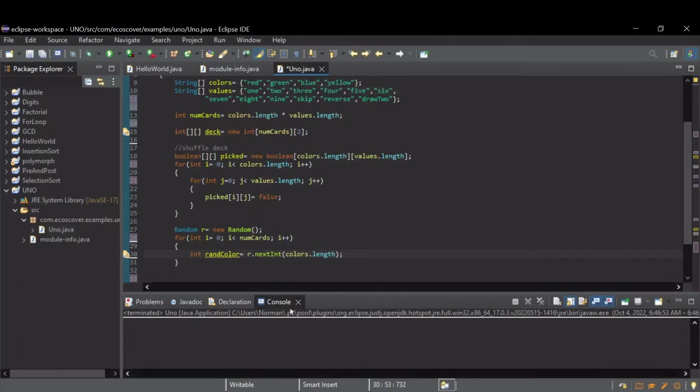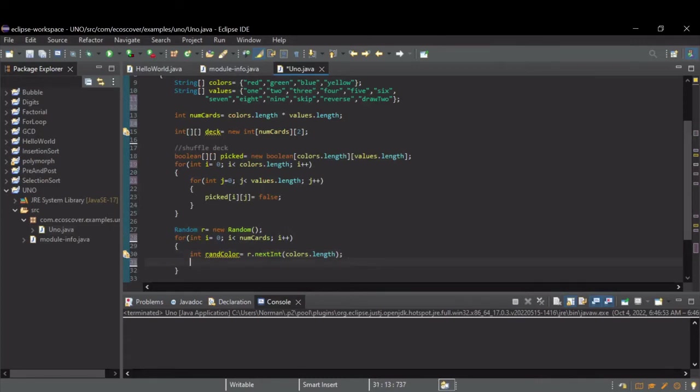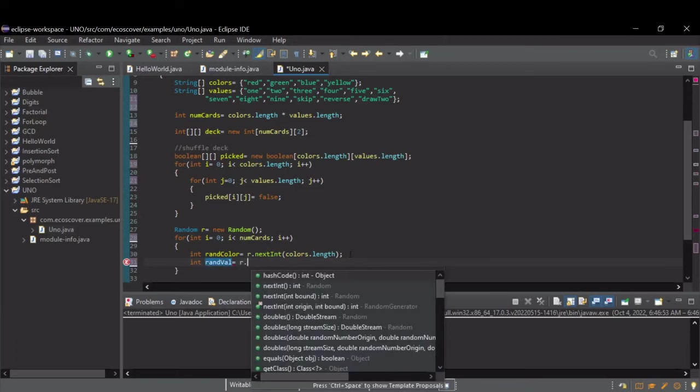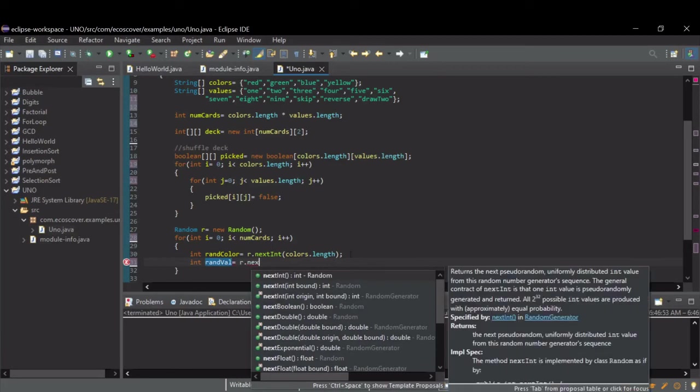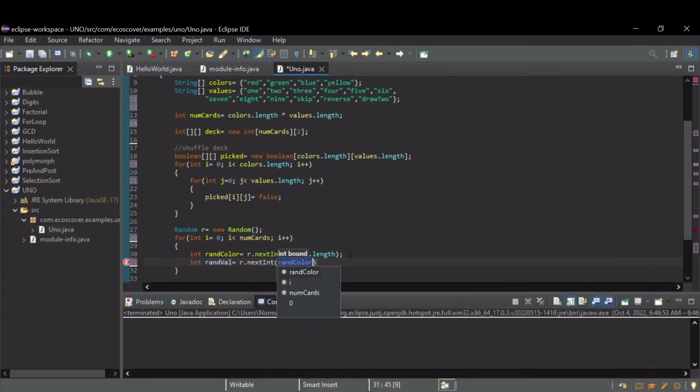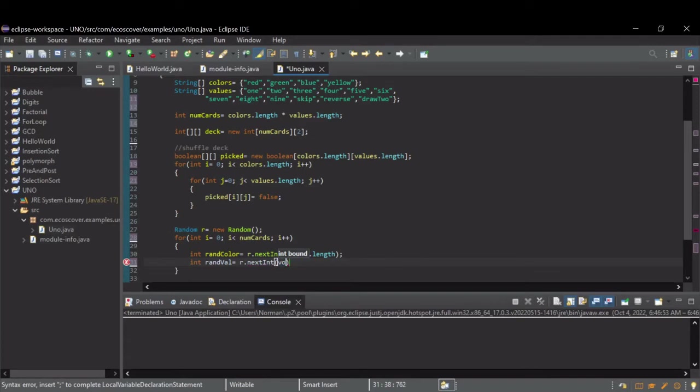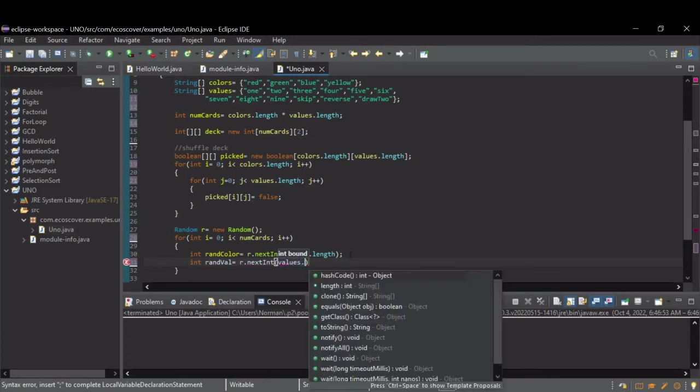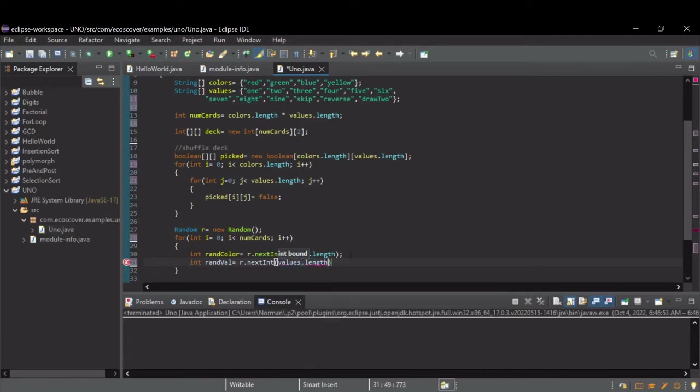So, it will randomly pick one of the four colors. Let's do the same thing for the face value of the card. And for this bound, we're going to do the length of the values array. So, we randomly get one of those values.